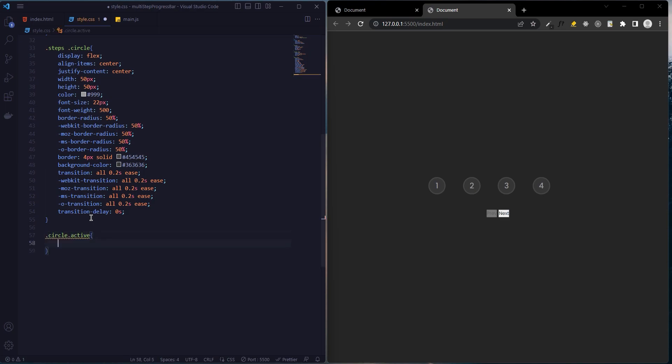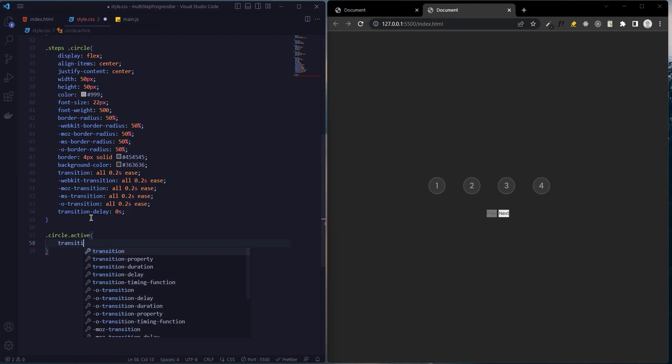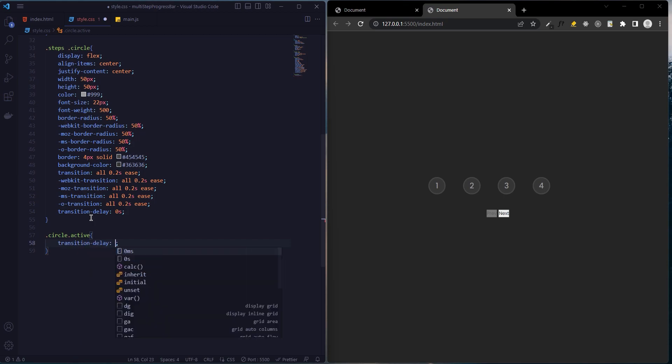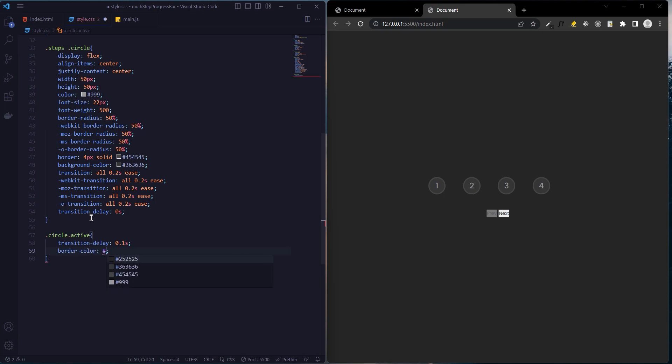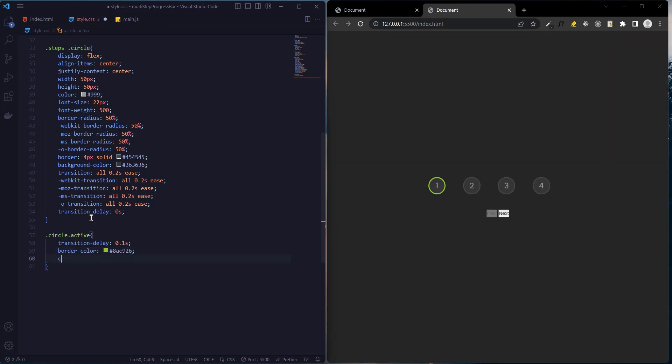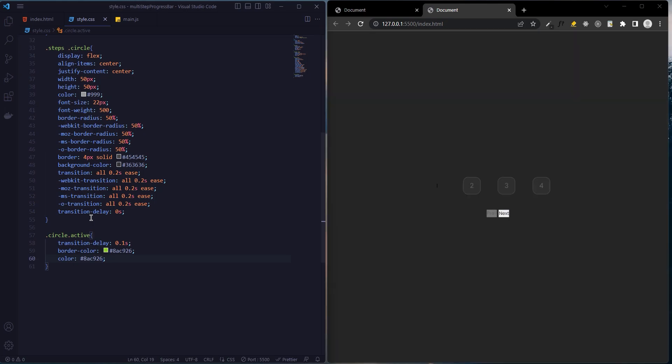When the circle is active, the transition delay will be 0.1 seconds. Border color will be green, and color will be green.